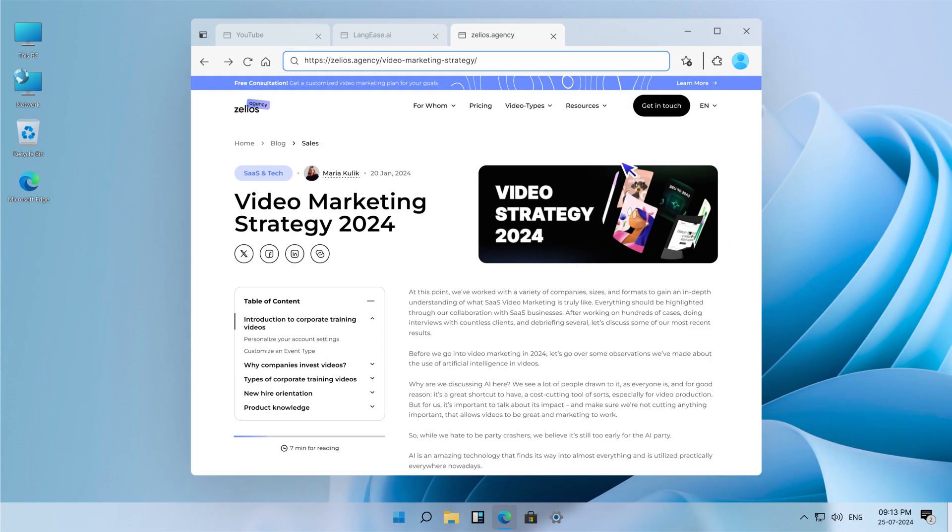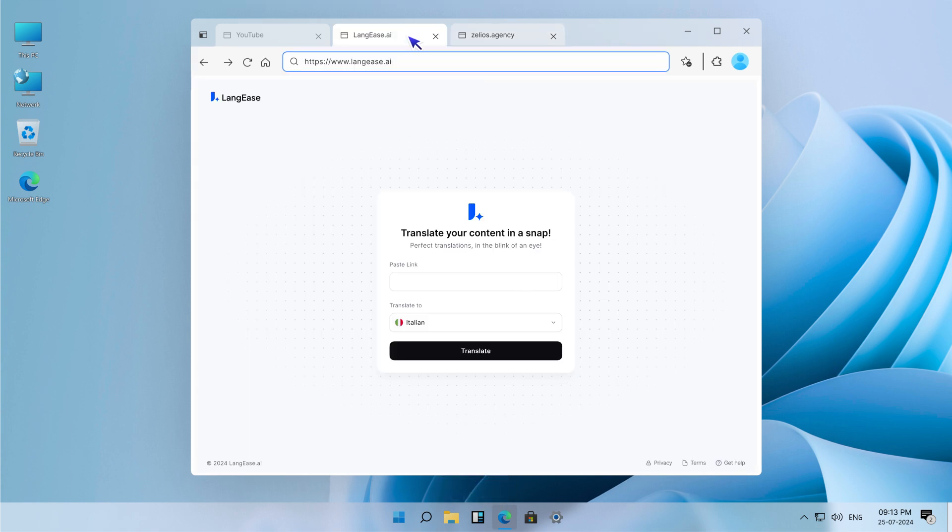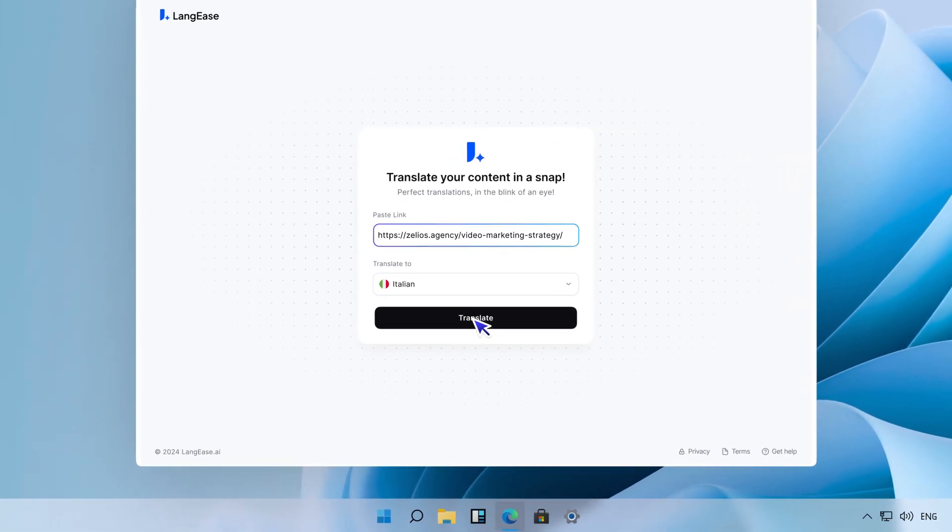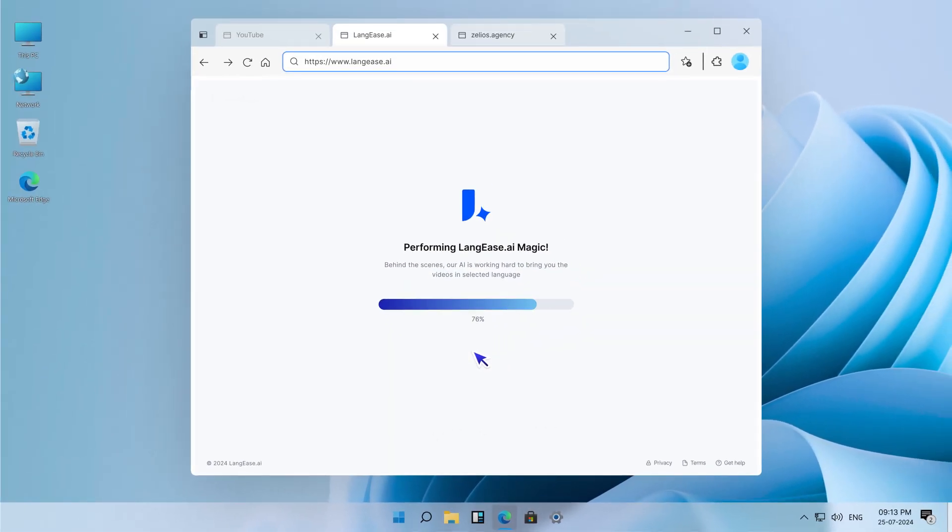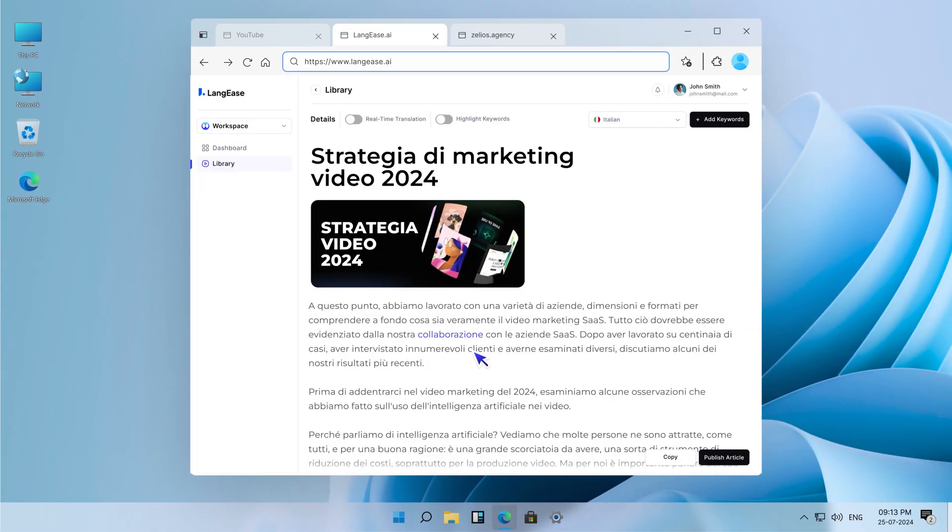Lengiz even translates articles. Just input your website link and get a flawless translation that keeps the original format, translated images, and clickable words.